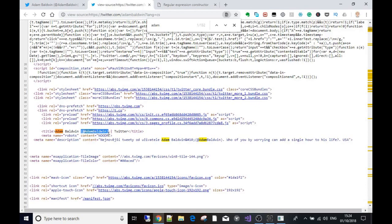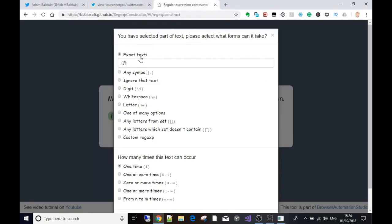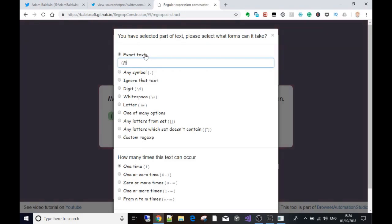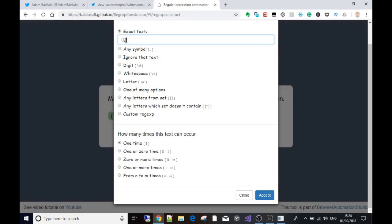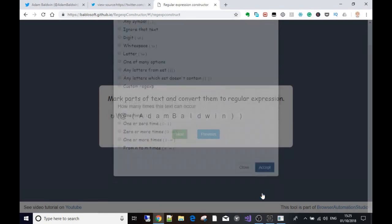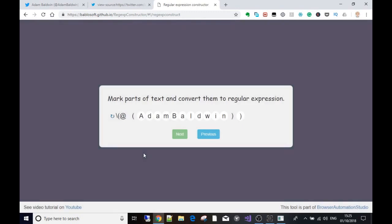Before 'Adam Baldwin' - the actual stuff we want - the text we don't want is the at symbol and the brackets. It's giving us options: could it be any symbol, could it include digits, white space, and so many options? We'll leave it as the exact text we specified - the left bracket and the at symbol. As for how many times this can occur, in this case we just want to see it once, so we leave it on 'once' and press Accept.